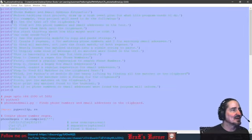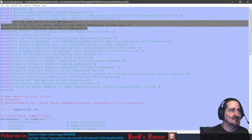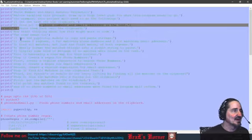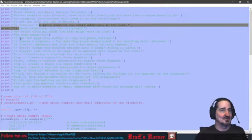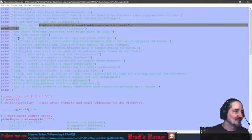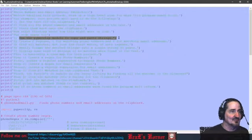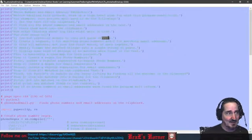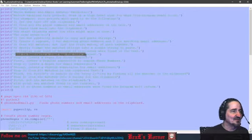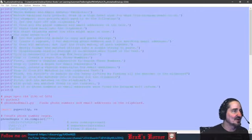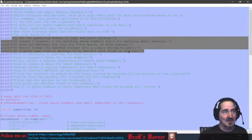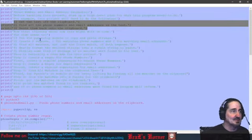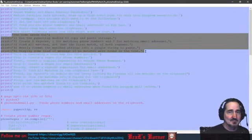This project will need the following: Get the text off the clipboard, find all the phone numbers and email addresses in the text, paste them back into the clipboard. Now start thinking about how this might work in code. So you get three objectives. Now you've got to look at it via the code base, how you're going to put it in code. Of course, we're going to use PiperClip module, because it's going to have the copy and paste for strings. And as you go through, it tells you each individual one, and it says, now, this basically is a roadmap for this project.